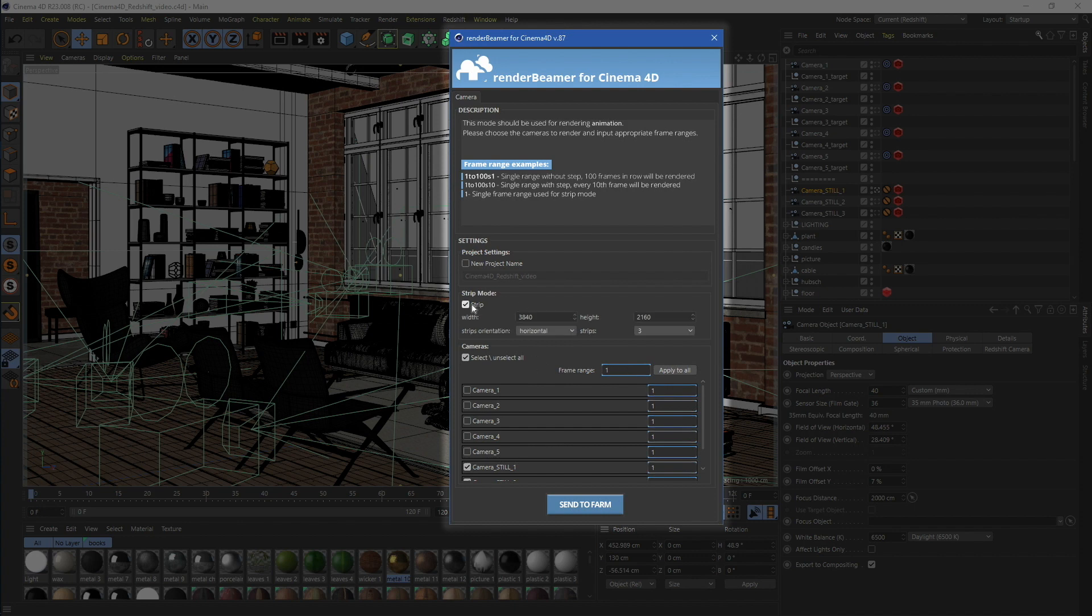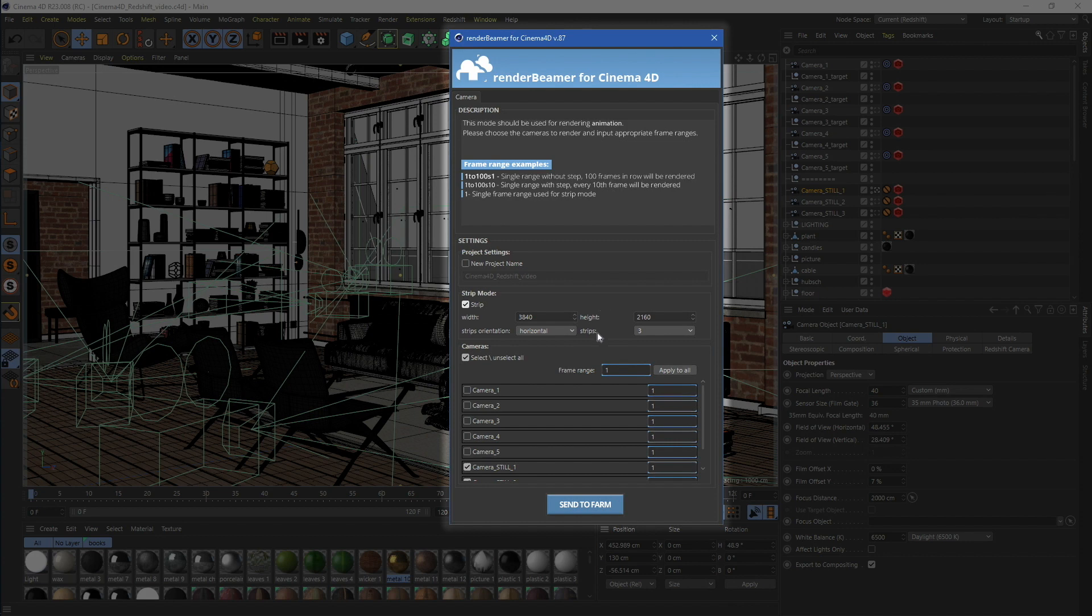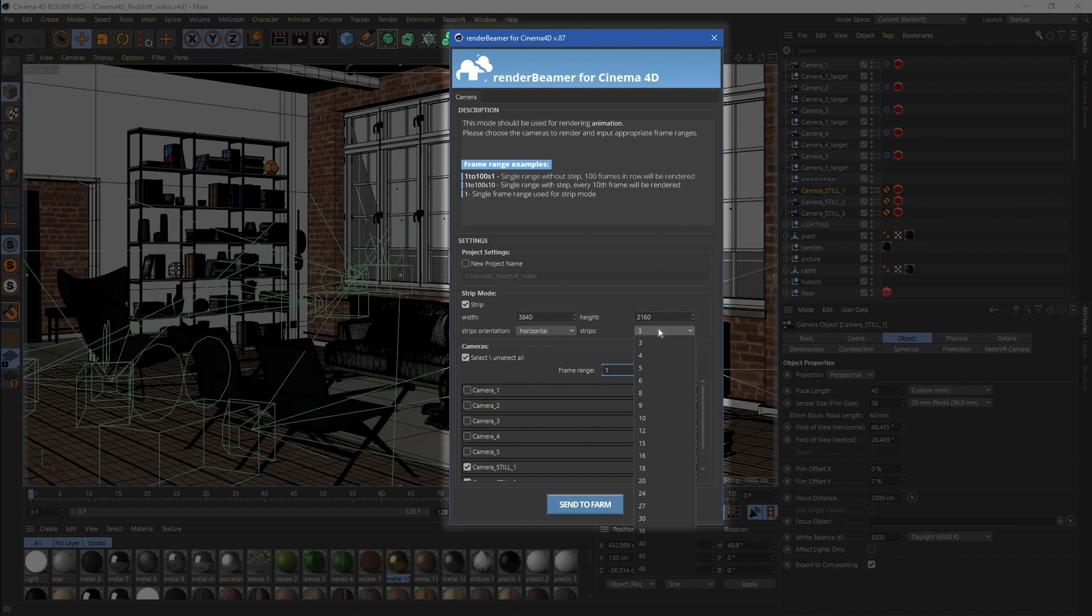Then, use the Strip checkbox. Strip's rendering will split your single frame rendering into multiple render nodes. Each node will receive one strip to render. You can set the orientation and number of strips. Generally, the more strips that are set, the faster the rendering will be.